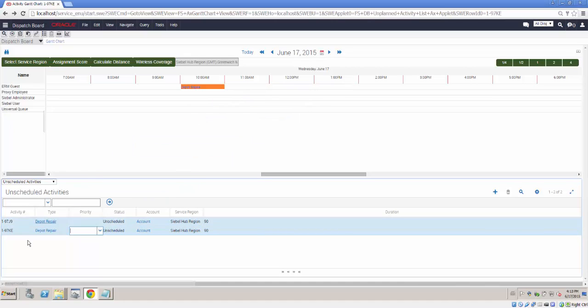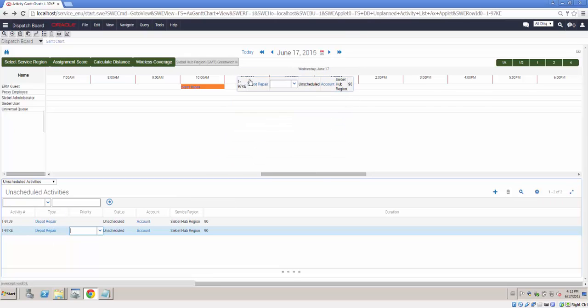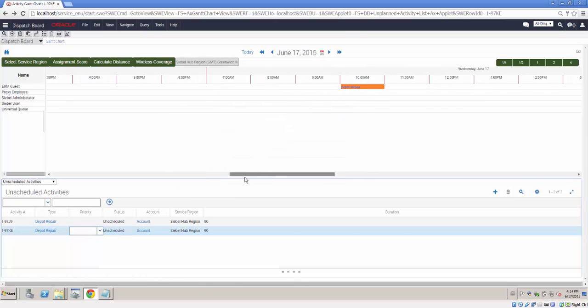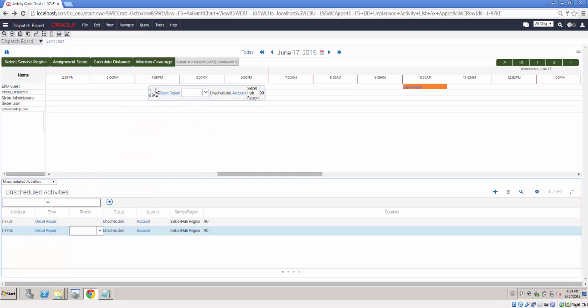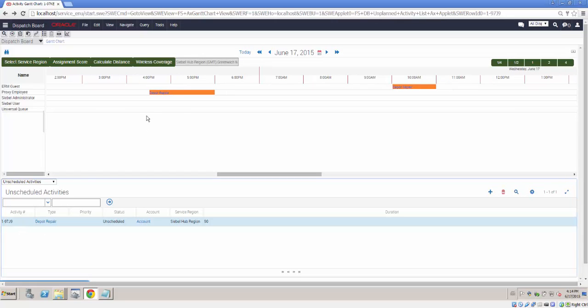So we now have a pretty much up and running simple Dispatch Board demo with drag and drop of our, look, I'll try again, with drag and drop of our activities. Let's do it one more time just for fun. There we go. Drag and drop, thank you, of our activities with a decent colour scheme with automatic assignment scores, calculation of distance.